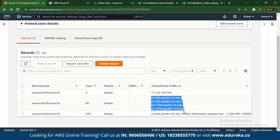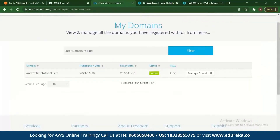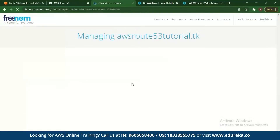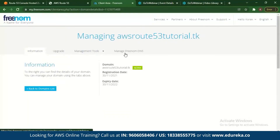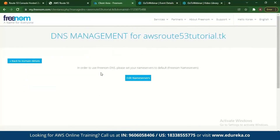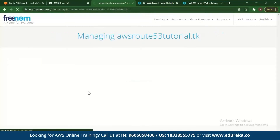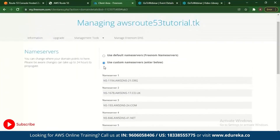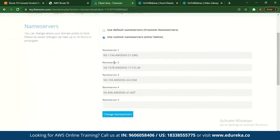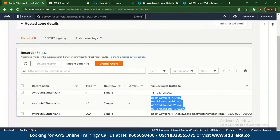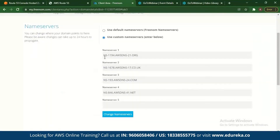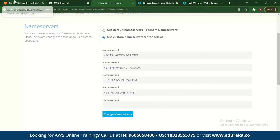Go back to your domain on Freenom, go to Manage Domain, and manage Freenom DNS. Edit the name servers — it will be set to use default name servers. Change it to custom name servers and add all of the Route 53 name servers listed there. Once you do that, your domain at Freenom is now integrated with AWS.